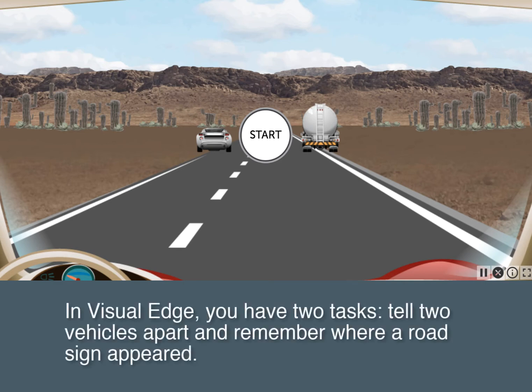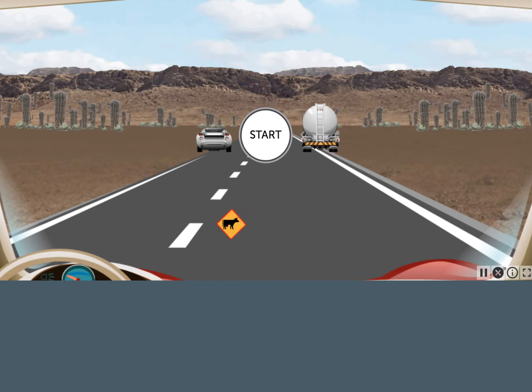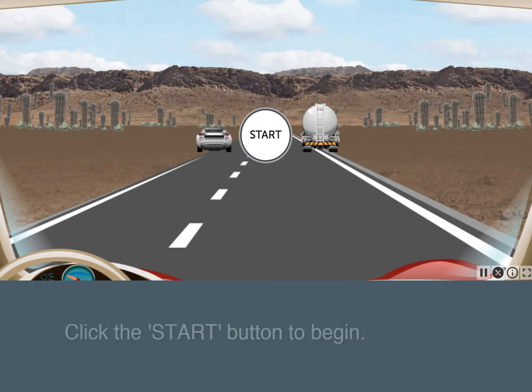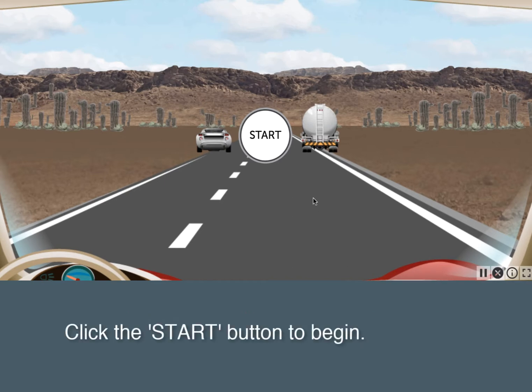In Visual Edge, you have two tasks: tell two vehicles apart and remember where a road sign appeared. In the first level, you'll only do one task. Watch for a vehicle in the center of your screen. Click the Start button to begin.